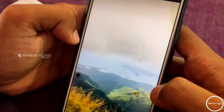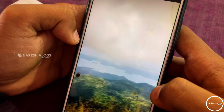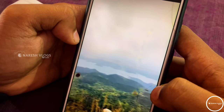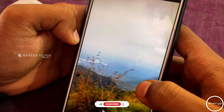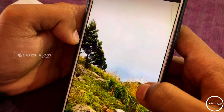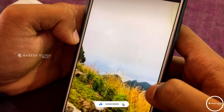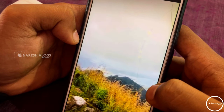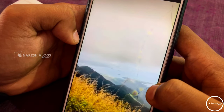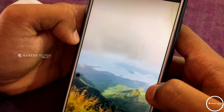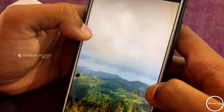In the first method, if you directly upload to status, the videos are compressed and the quality may be damaged.